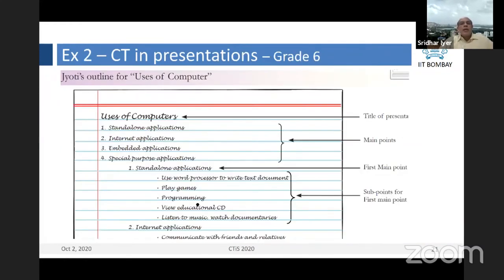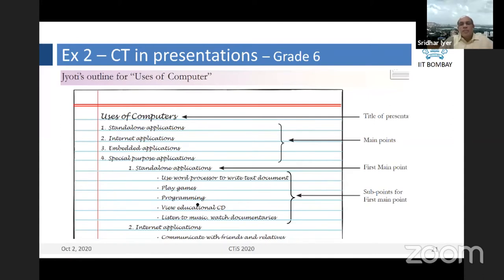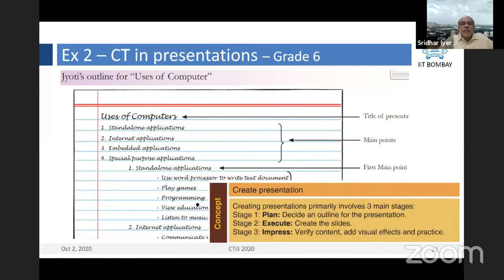There is also the idea of applying CT when creating presentations. Many people think that if they have to create a presentation, they need to use a lot of fonts, colors, and animation — but that's not true. The idea is about communicating your own ideas, and it's best done if we approach it systematically: deciding what we want to talk about, then writing details about each point. That's basic computational thinking being applied to creating presentations. As the slide says, it's about three stages: you plan, then you execute, and finally you add some visual effects to make it sticky for the audience.